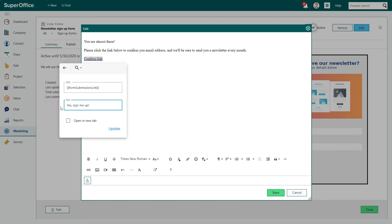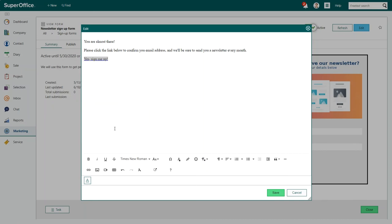Once the person who submits the form clicks on the confirmation link, he or she will see your thank you page. Check the option open in a new tab if you want your thank you page to be visible in a new browser tab. Next click update to save your changes.